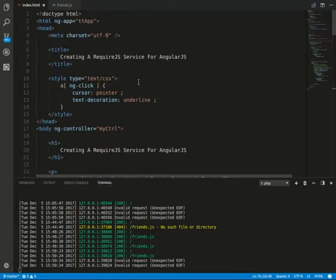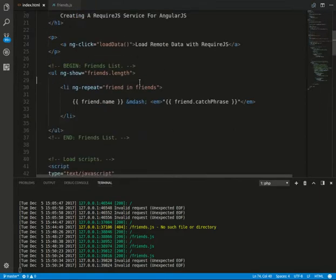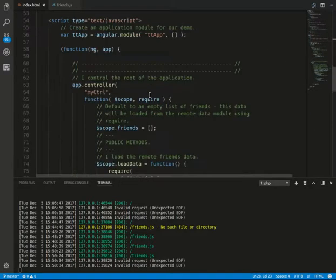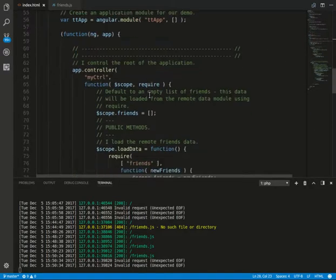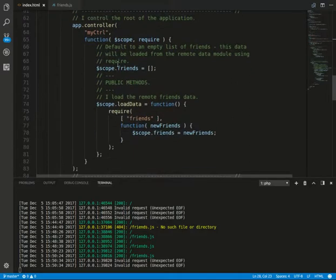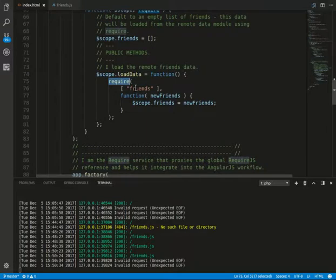We have a load data function right here. Our controller will scope friends and load data. We actually call RequireJS and when data loads successfully...